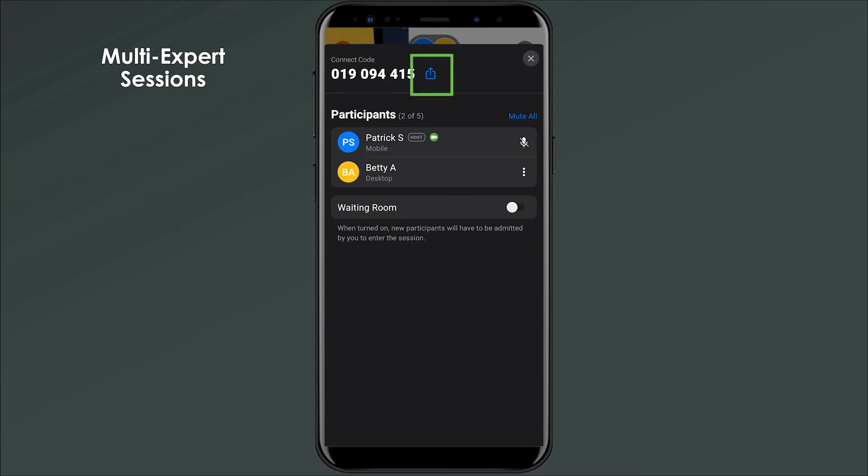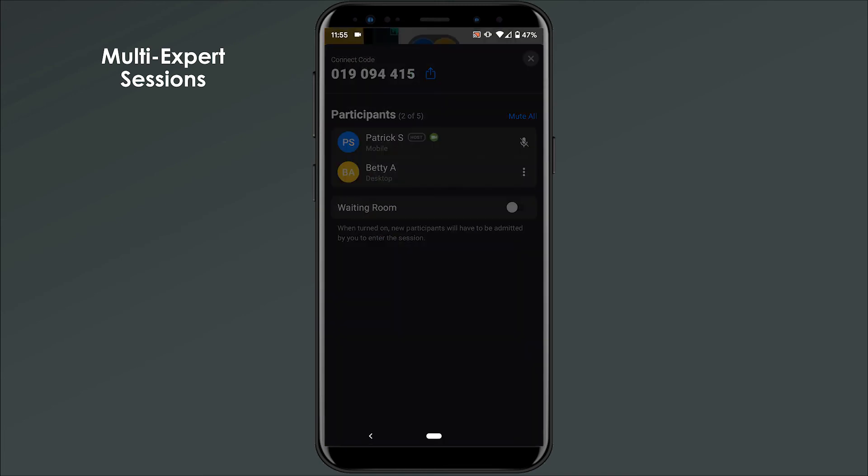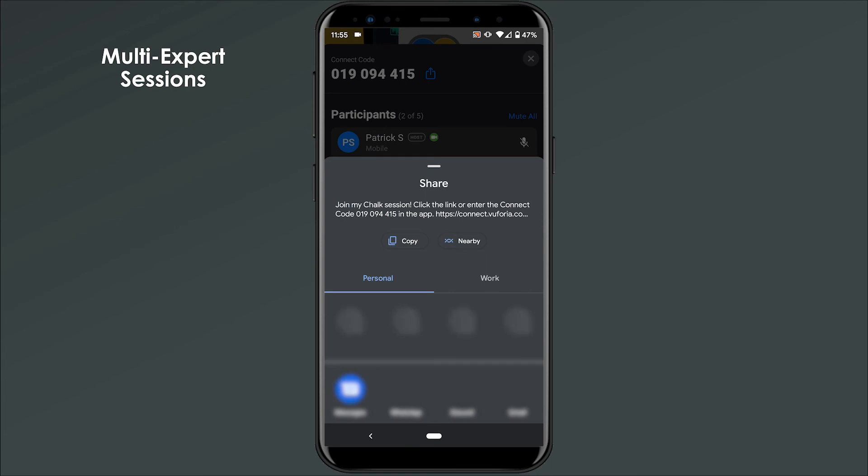Click the Share button next to the session's Connect Code, and text it or email it to the person that you want to include in the active session.